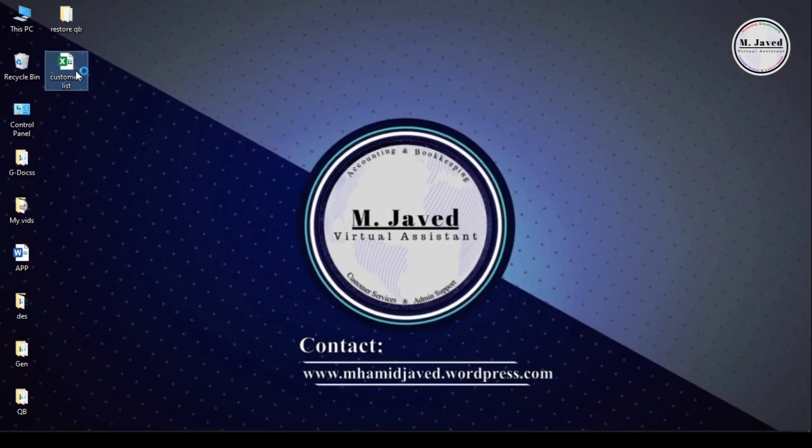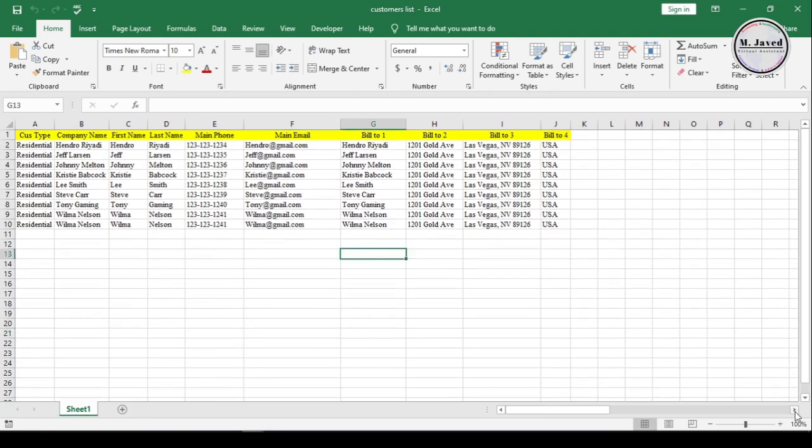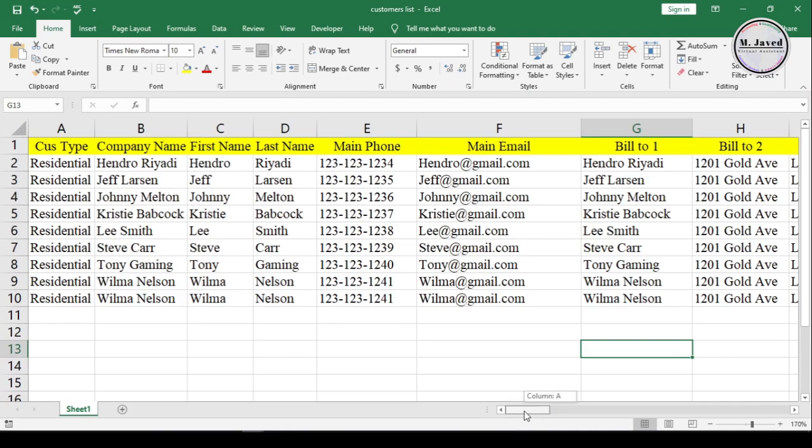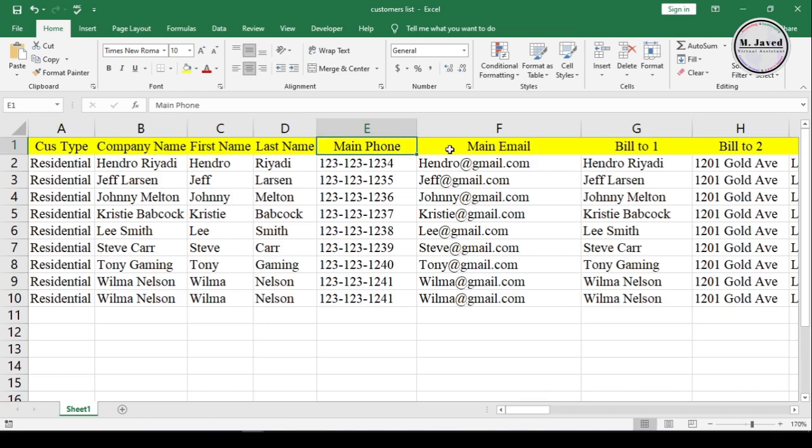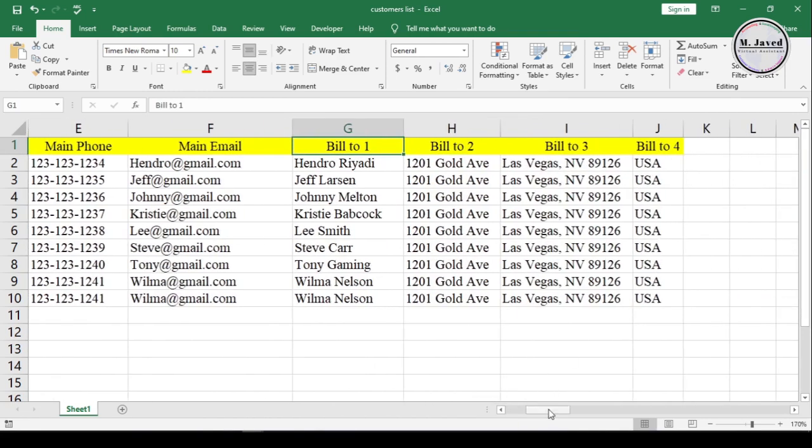Here is the customers list that I want to import. And on the Excel file, I have fewer columns than the ones I see on the Add Edit Multiple List Entries window on QuickBooks.